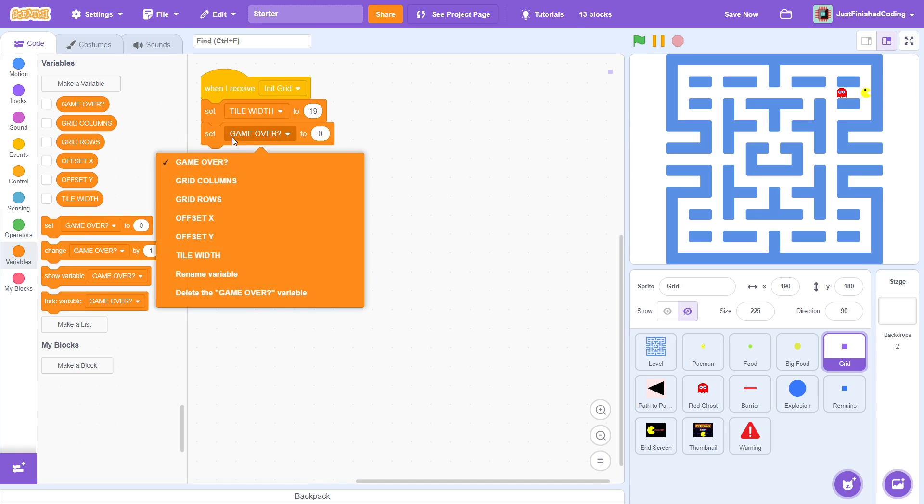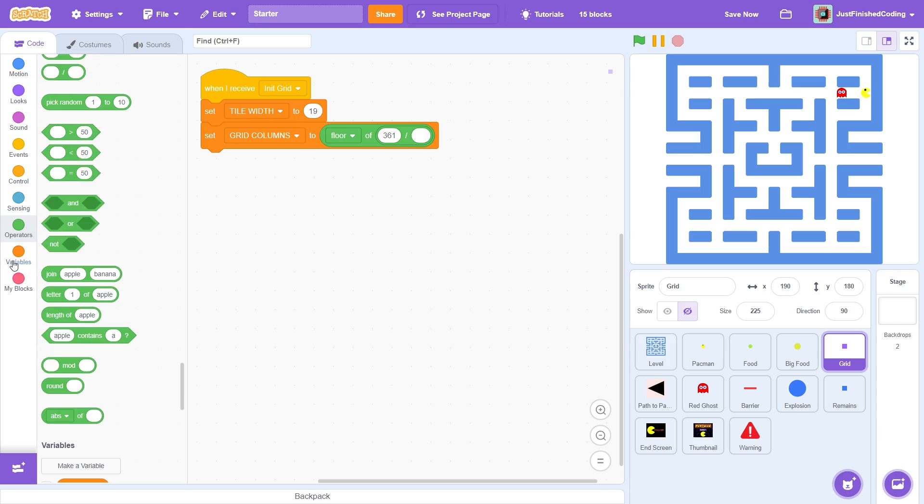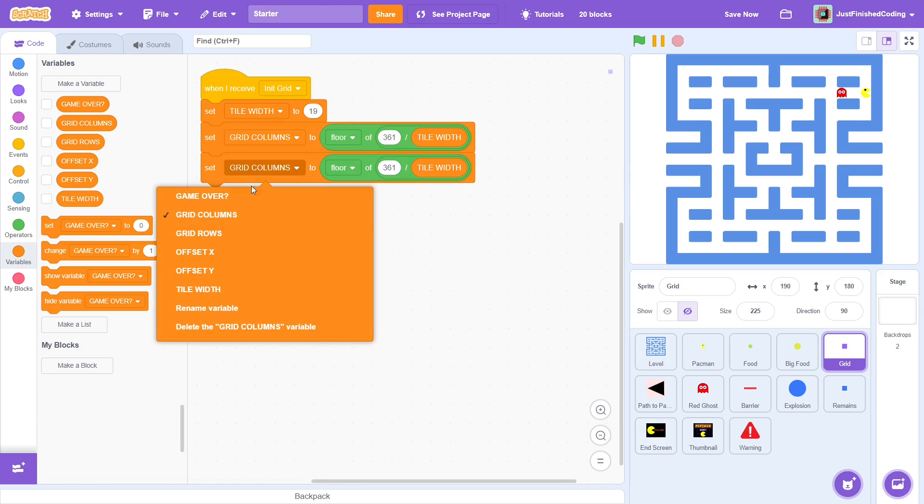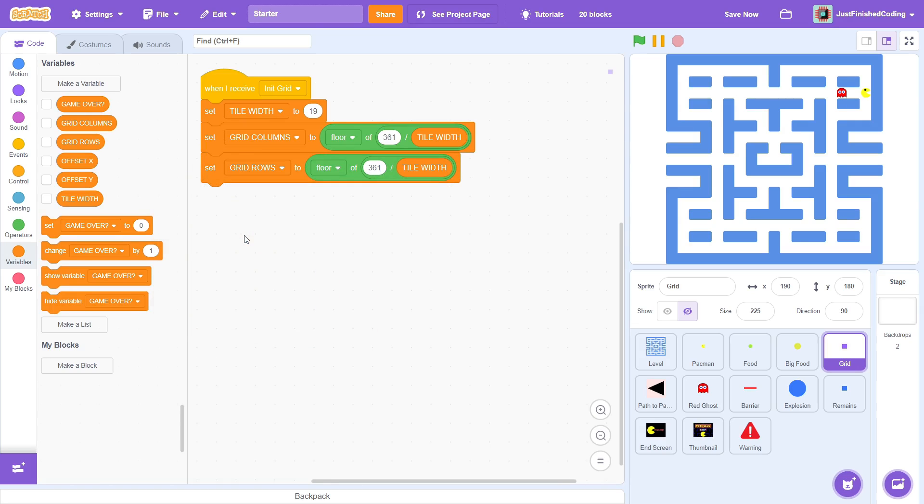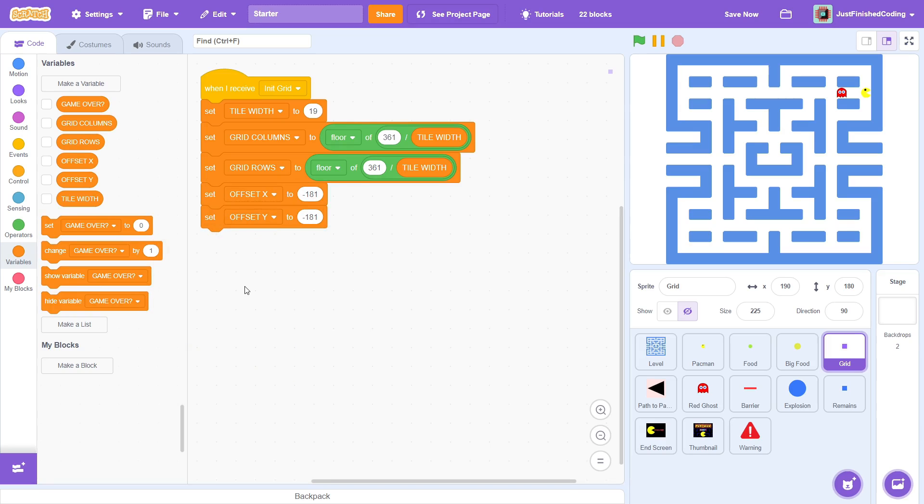Getting back to the code, set grid columns to the floor of 361 divided by tile width. This is a flat value so the floor isn't technically necessary but it will be if you want to slightly increase or decrease the costume size. In our case, we won't but still it's good to have it in. The same thing for grid rows since the tile is a perfect square. Now, set offset X to negative 181 and then set offset Y to the same value. Offset X comma offset Y represents the bottom left coordinate of this level when the sprite is centered. This should technically be 180.5 which is 361 divided by 2 but Scratch rounds this off anyway during movements so 181 works.